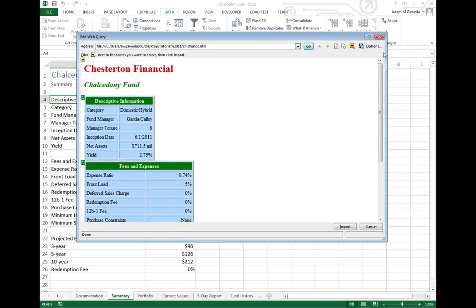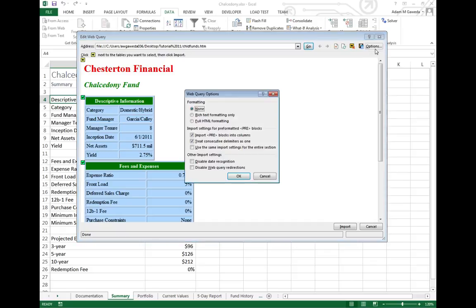But one of the things we can do is we can also come in here and select this options button. That's actually going to allow us to take, say for example, the formatting with it.